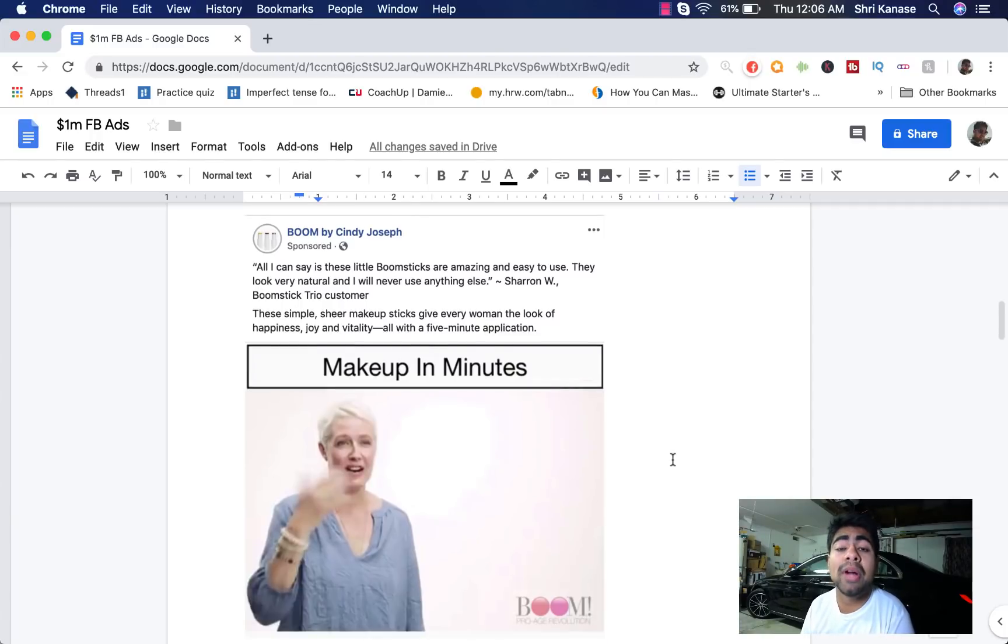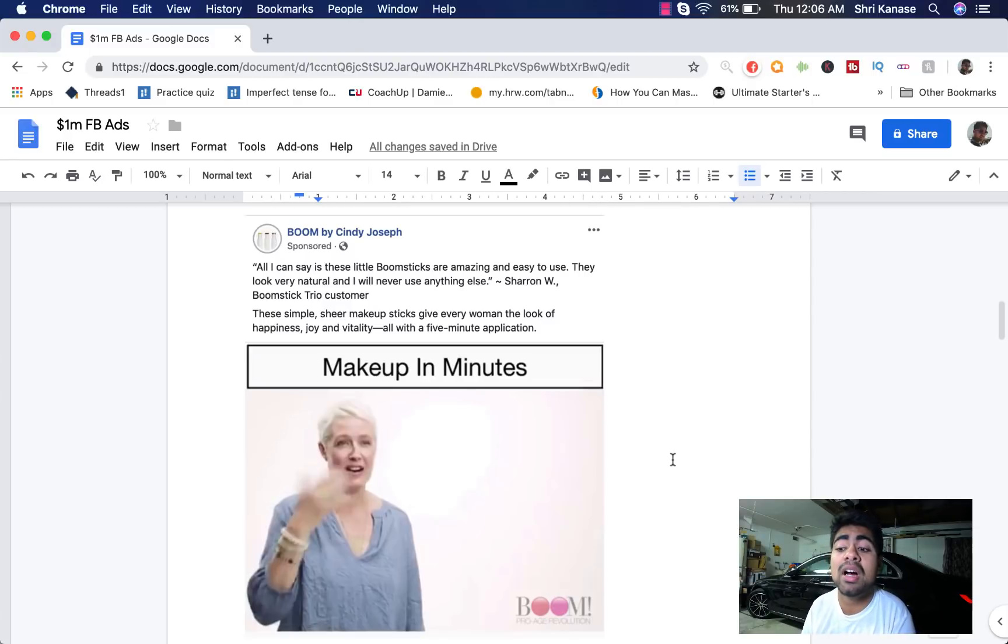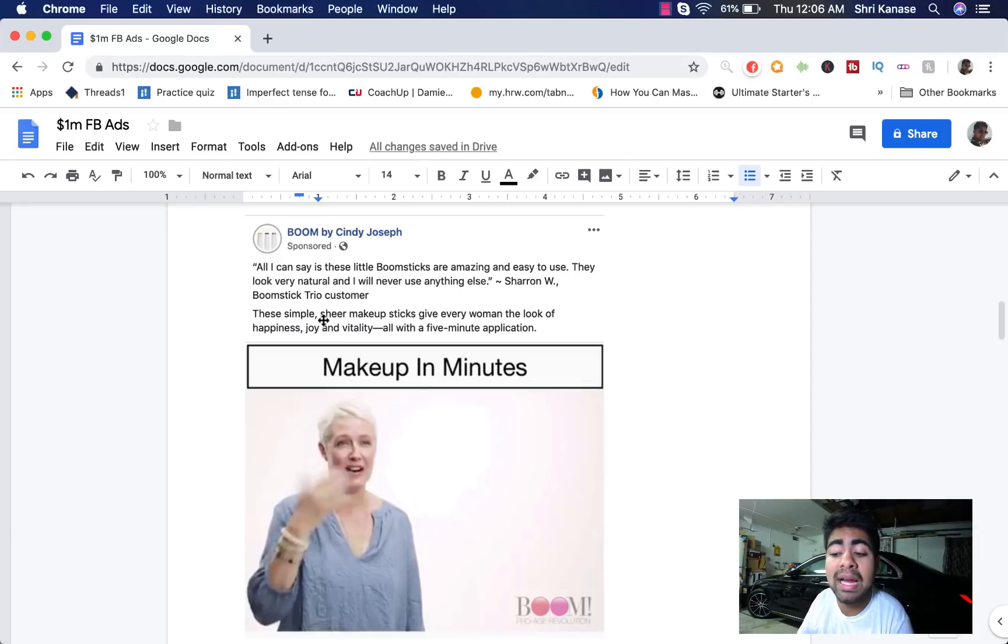So this is actually a branded Shopify store. It's a brand that does not drop ship. But nonetheless, the reason why I have this ad copy on the Google Doc is because of the copywriting this brand has done. So as you can see, the main ad copy is actually filled with a quote by a customer. So let's go ahead and read this.